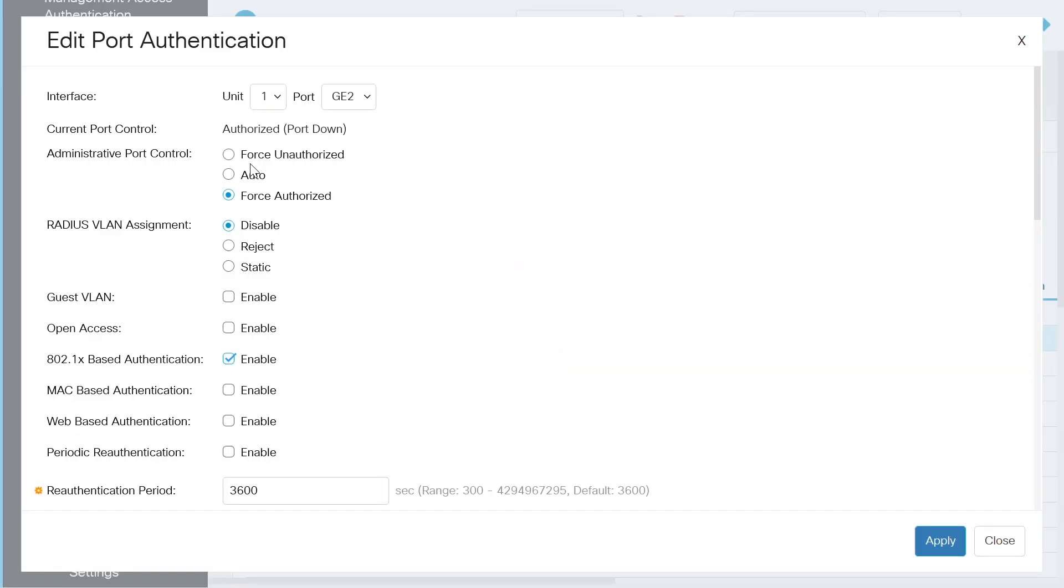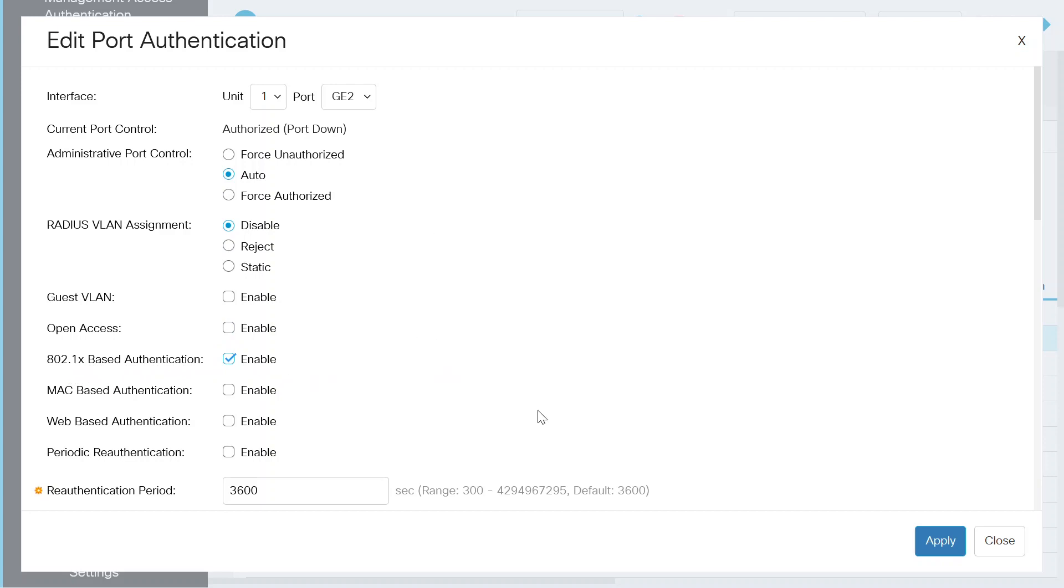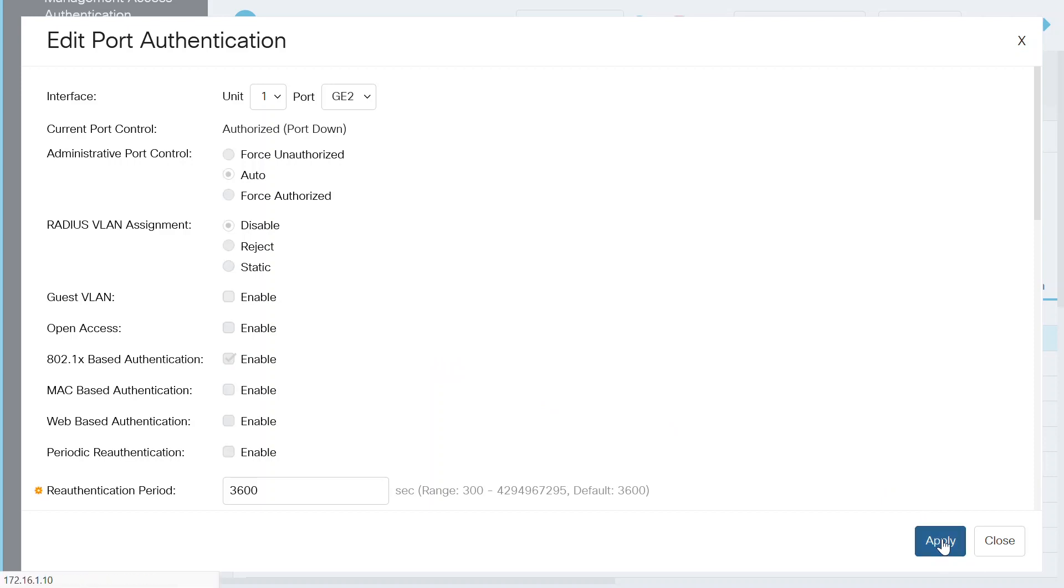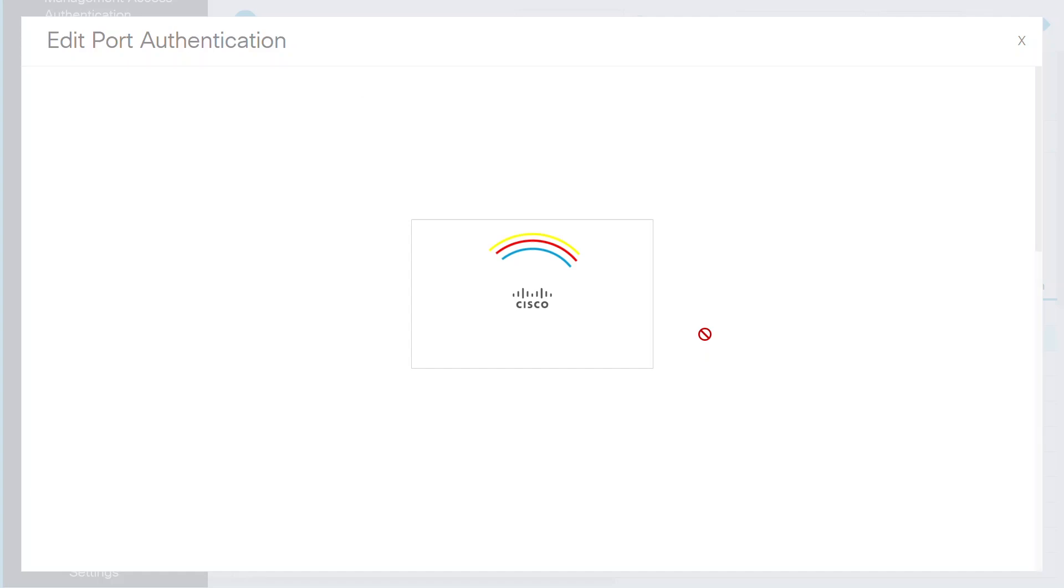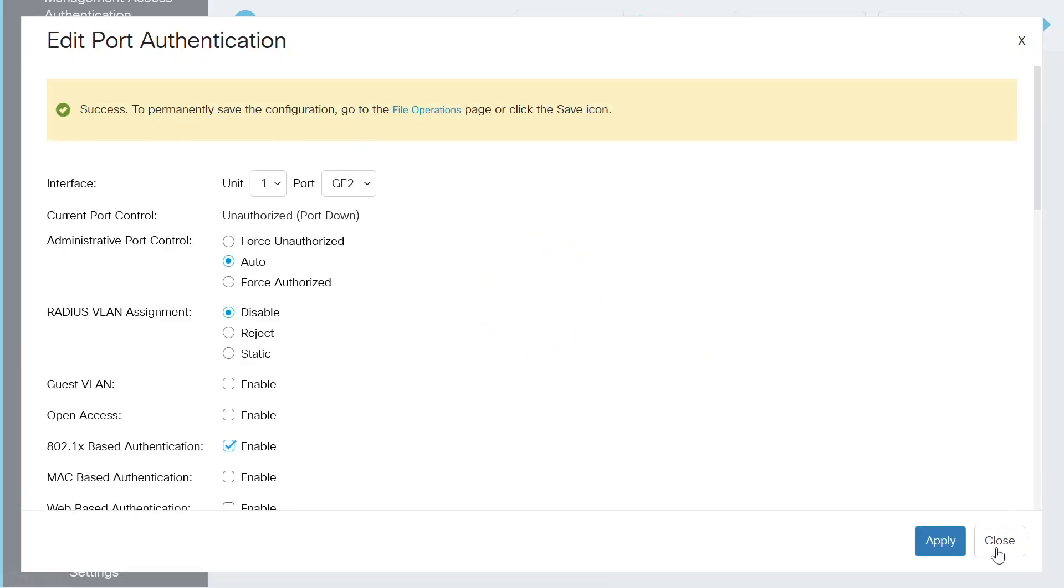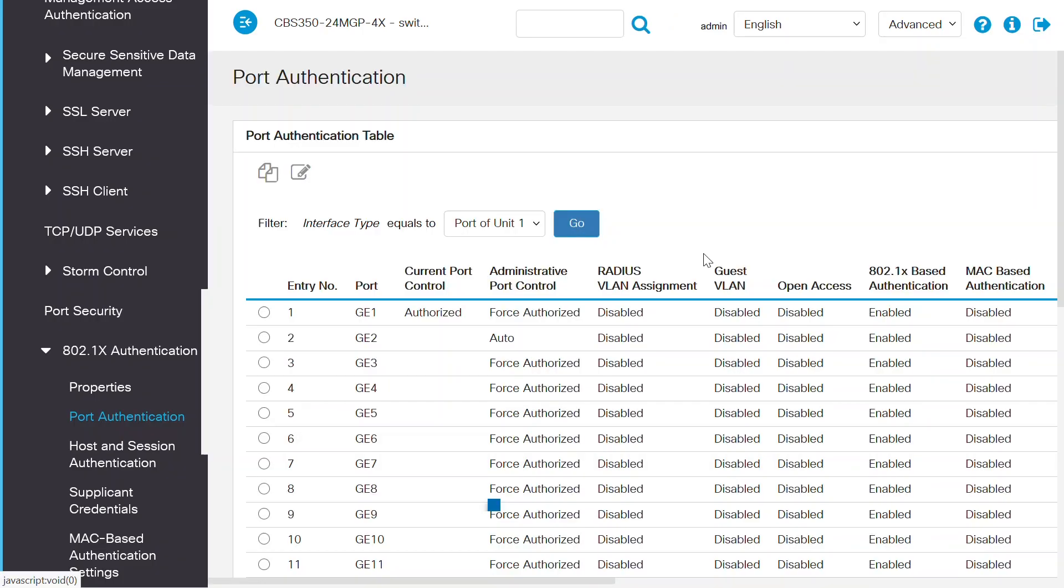On this page, I'll change the setting for administrative port control to auto. Then I need to check and make sure that 802.1x based authentication is also checked and enabled. I'll keep the other parameters here set to the default and then click the apply button once again. I can close this window when I see the notification at the top of the window that this was successful.